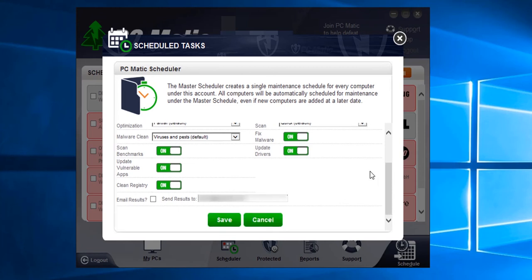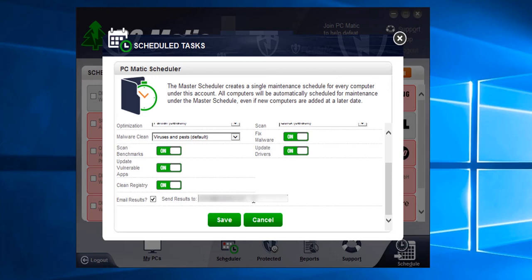Down here you have the email results option if you want the results to be emailed to you. To enable this feature, click the box to email results. In the Send Results To field, make sure the email address you want to have the results emailed to is correct. Now all we would need to do is click Save to finalize the scheduled scan.